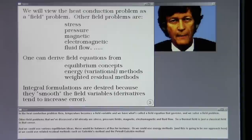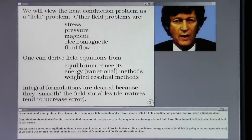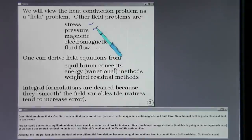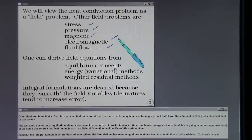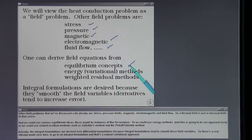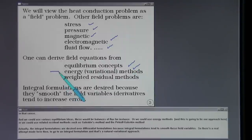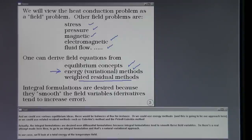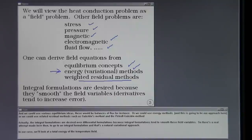In the heat conduction problem, temperature becomes the field variable and we solve a field problem. Other field problems include stress, pressure fields, magnetic, electromagnetic, and fluid flow — so a thermal field is just a classical field. We could use various equilibrium ideas such as balances of flux, or energy methods, or weighted residual methods such as Galerkin's method and Petrov-Galerkin method. Integral formulations are preferred over differential formulations because they tend to smooth the field variables, making a variational approach natural.